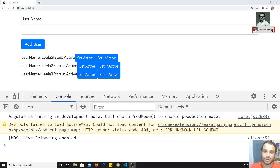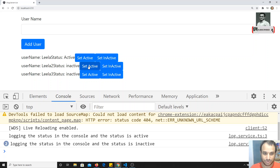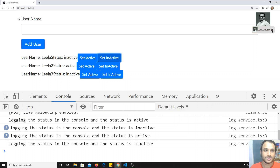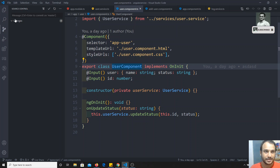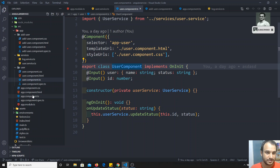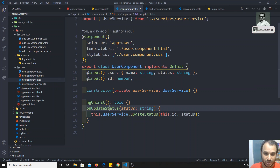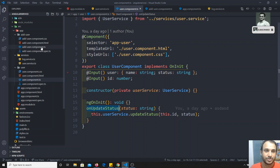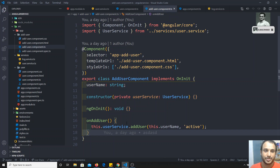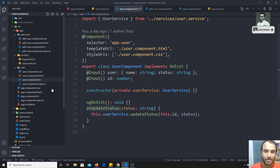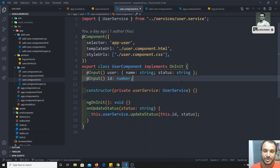For example, if I update a status here — if I press set active or set inactive — and I need to send it to the add-user component. In app.component.ts, whatever status I am updating in user.component.ts, I need to receive it in the add-user component. Previously, we would emit an event using Output and new EventEmitter, and then call dot emit to emit that event.